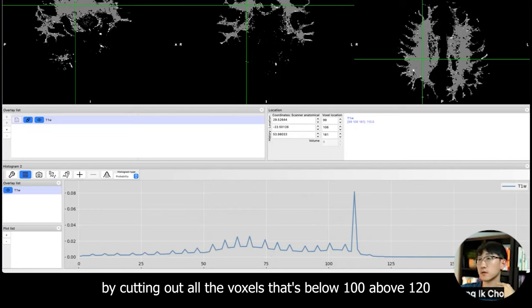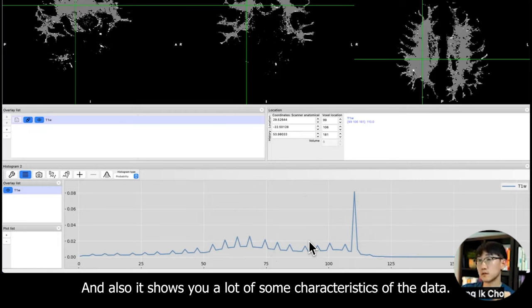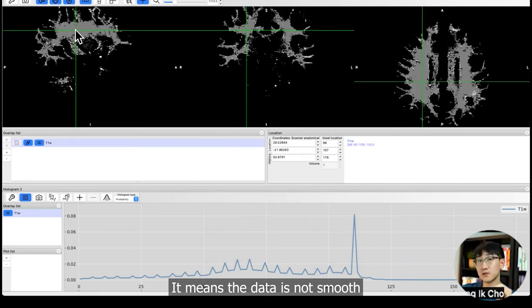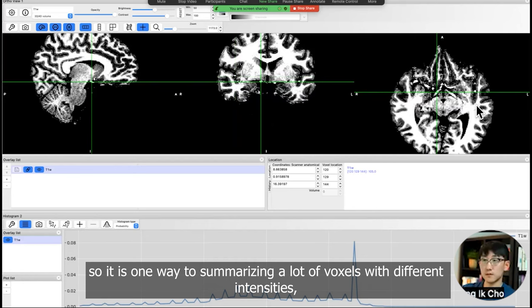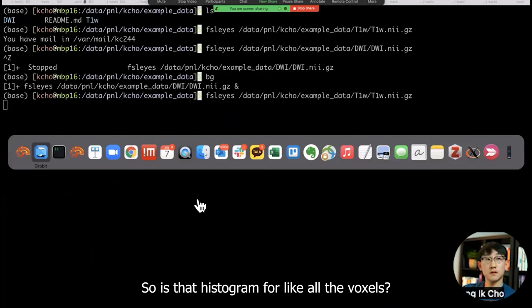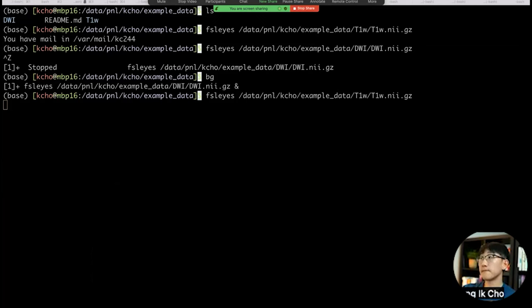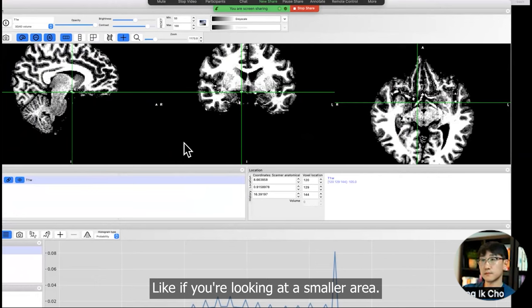And also it shows a lot of characteristics of the data. For example, here there's a little peak. It means the data is not smooth. It's one way to summarize a lot of voxels with different intensities. That's how you use them. So is the histogram for all the voxels? Yeah, all the voxels in the image.